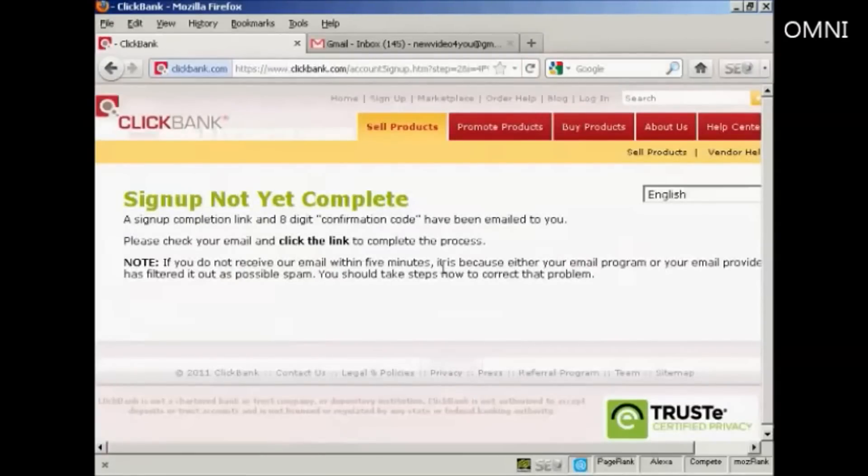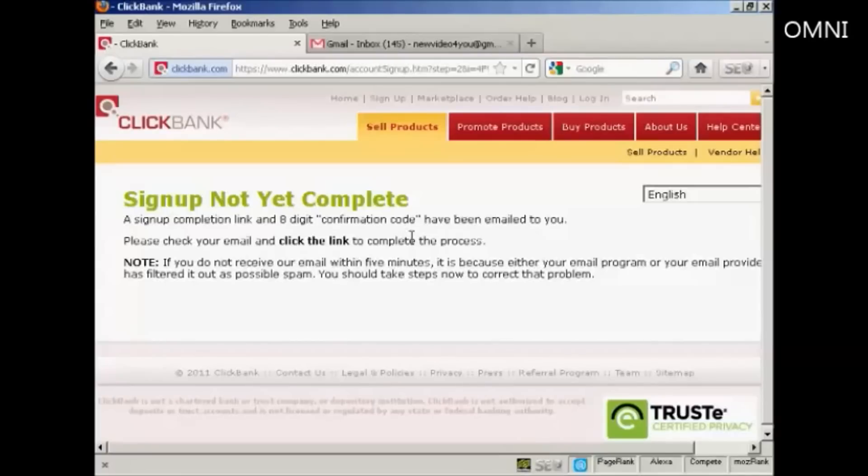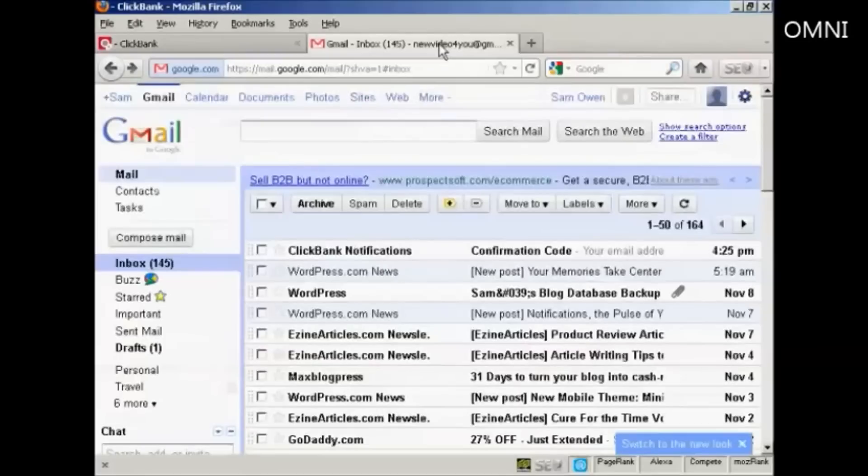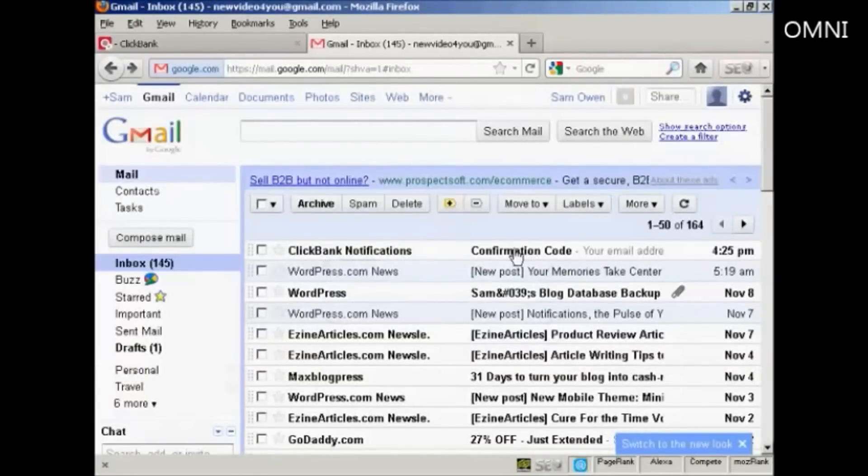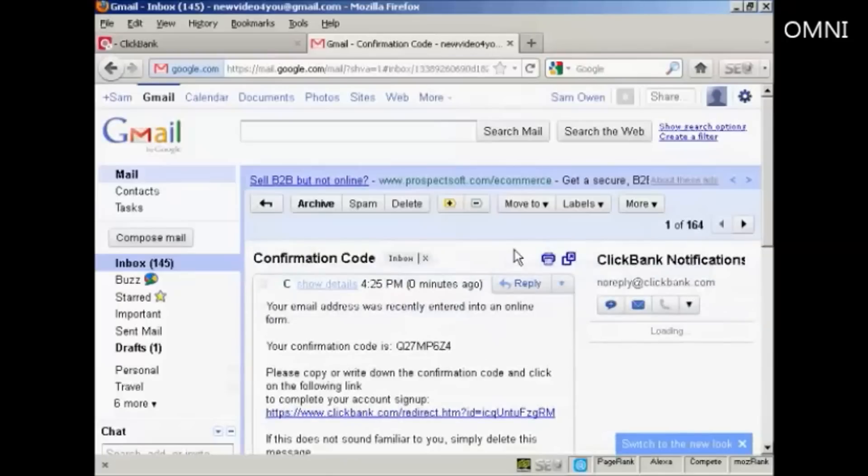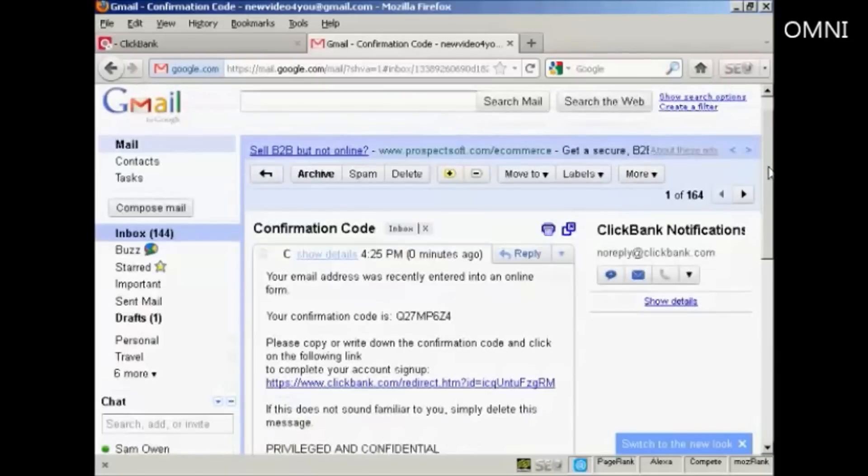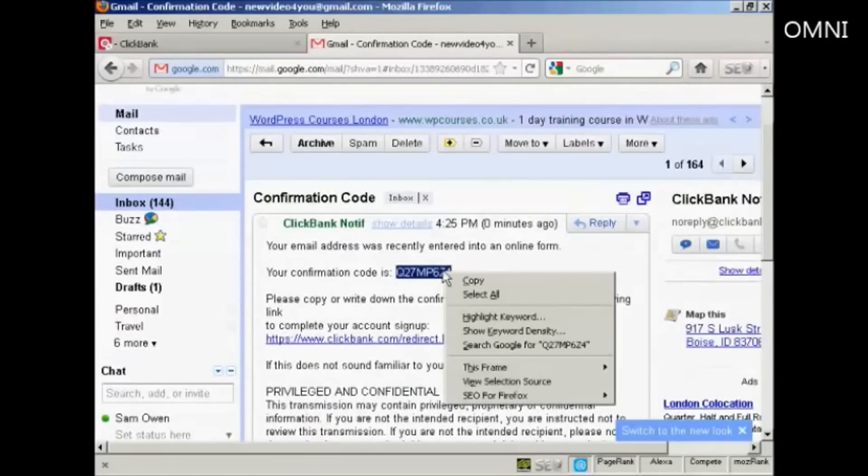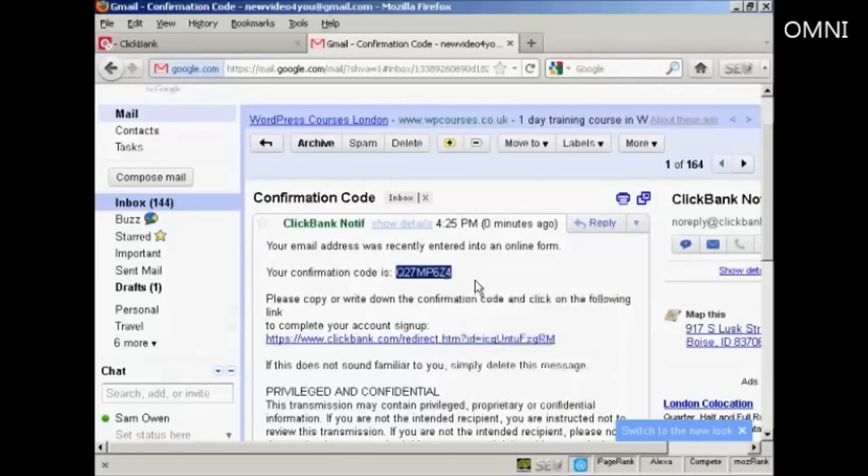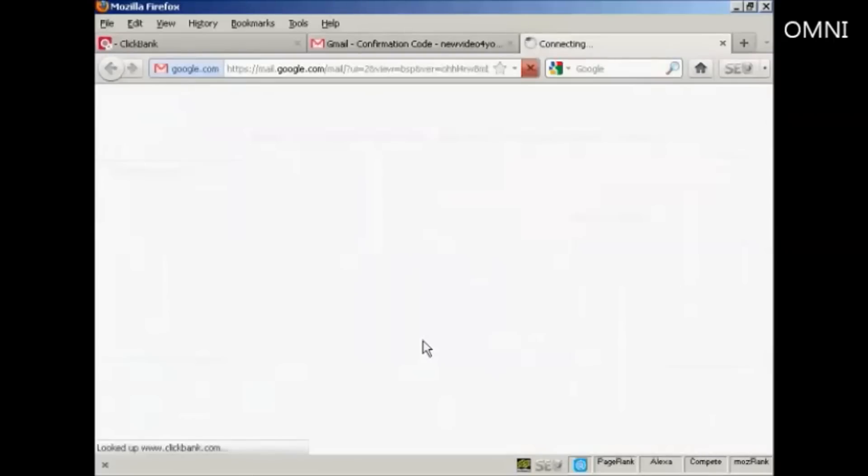And there we go. What happens next is they will send you an eight-digit confirmation code, and then you have to just simply verify that. So if I come here to my inbox, you can see it's sent it already. Clickbank notifications. So let's click on that. And you can see there is my confirmation code. So I'm going to highlight that and copy that to the clipboard, and then click on the link.